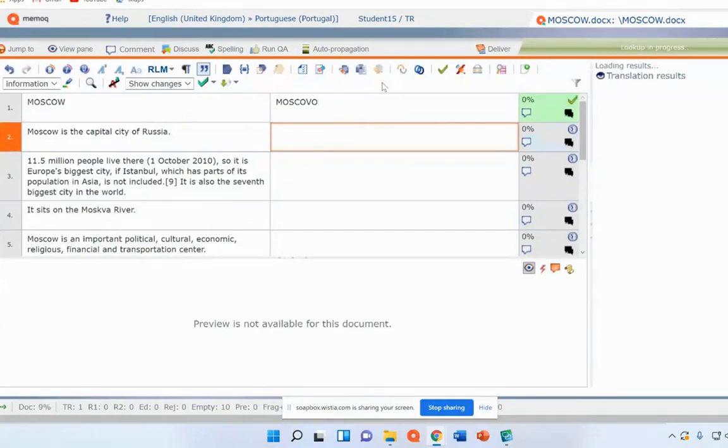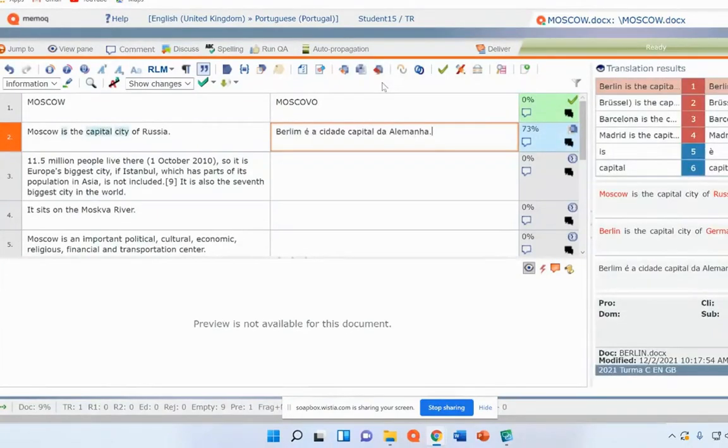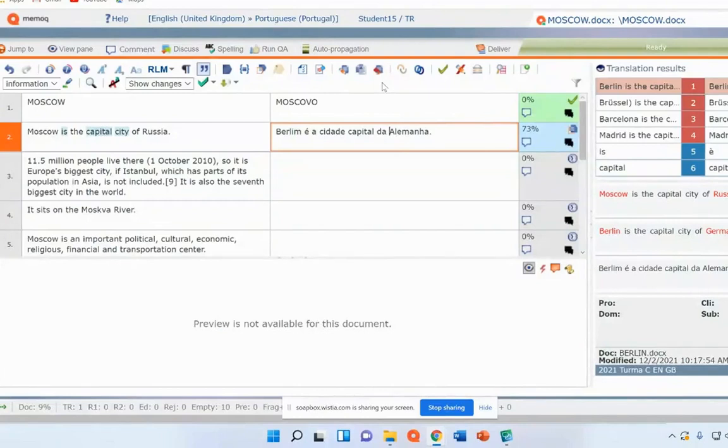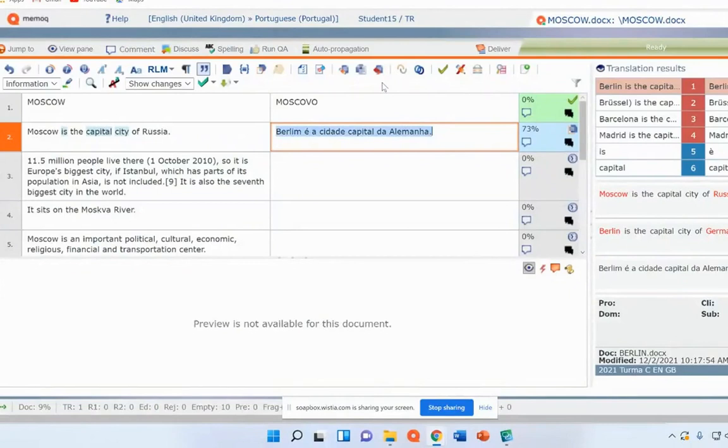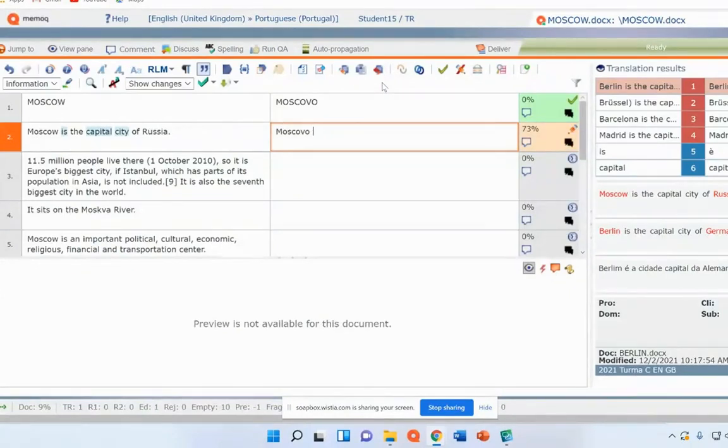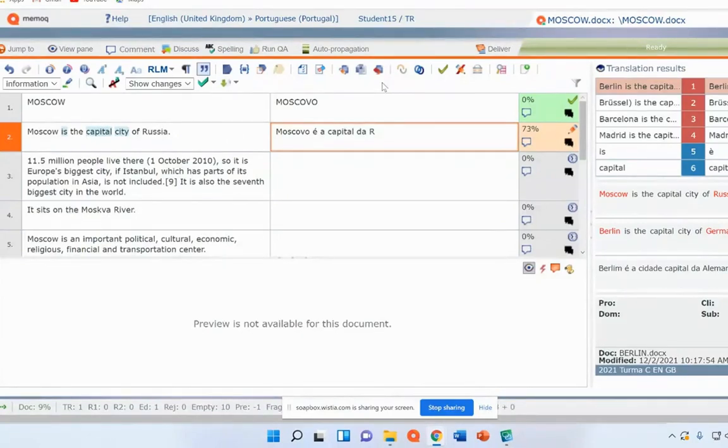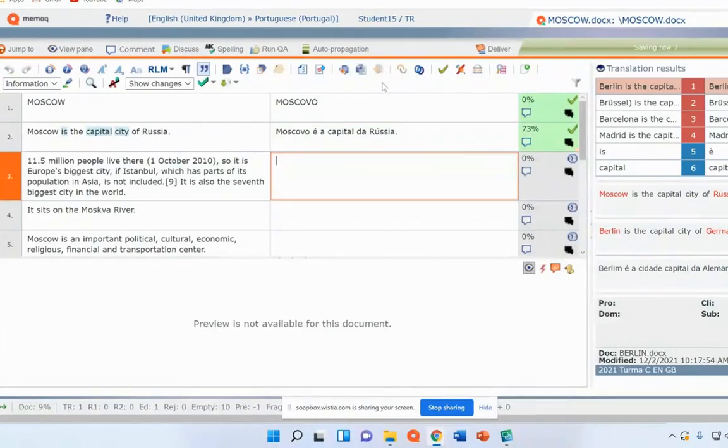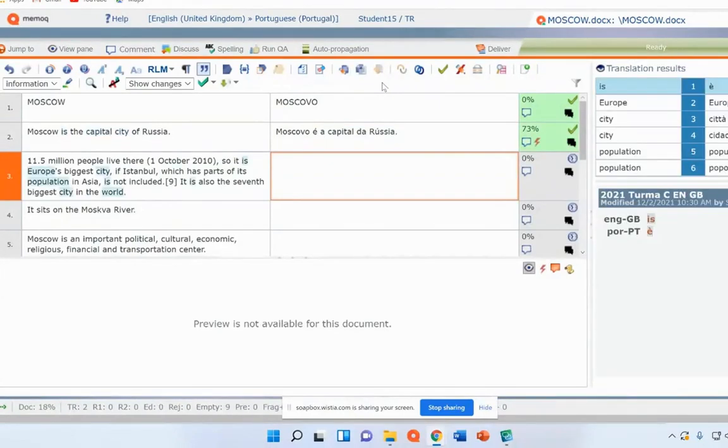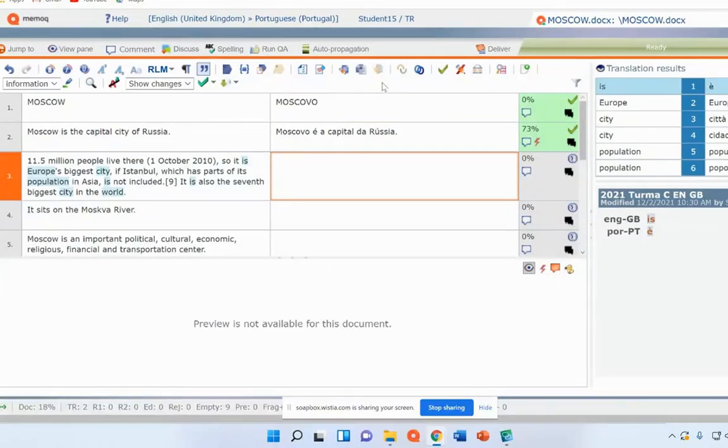We press Control-Enter the same. Now, my students have done some similar translations. So we'll just translate to another segment.